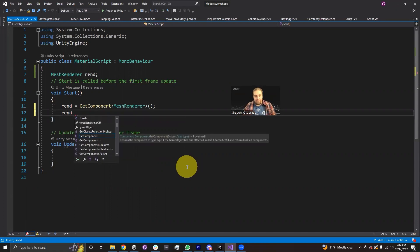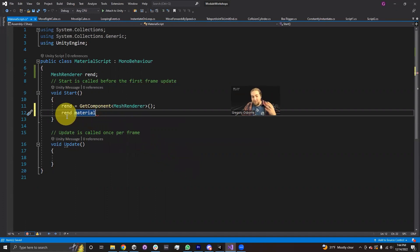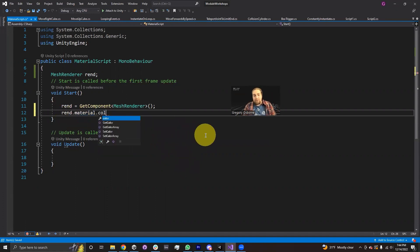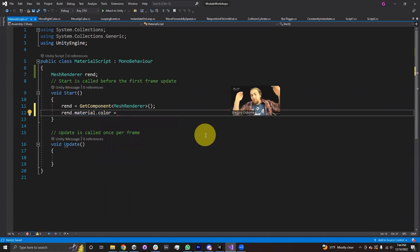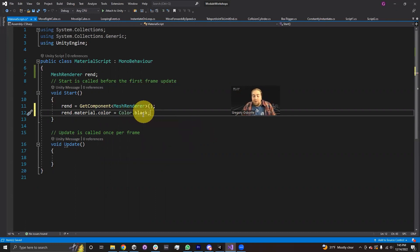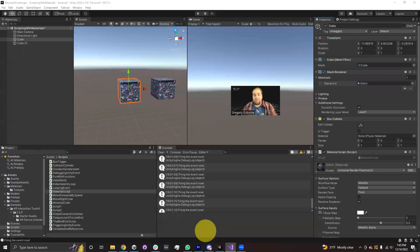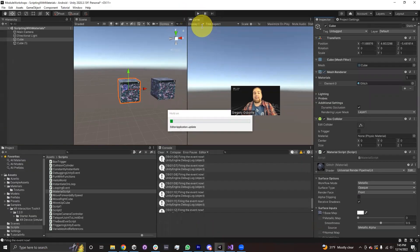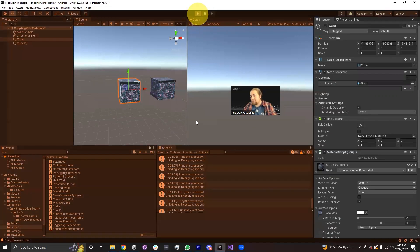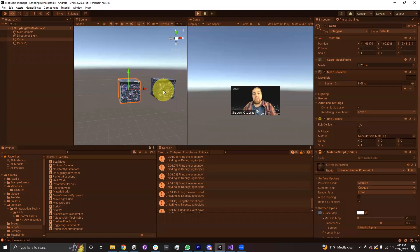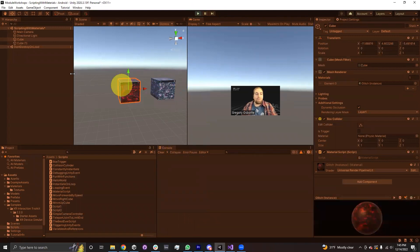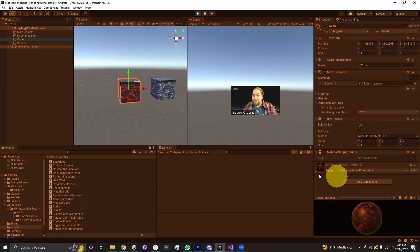Now that I have a reference to the mesh renderer component, I'm going to access the material and change its color. I'll go to rend.material to access the material reference on this mesh renderer, and then set its color. Let's set it to color.red. I'll save the script, go into Unity, and when I hit play this cube turns red but the other one doesn't — because I am accessing the color on this cube's material instance and not editing the material itself.